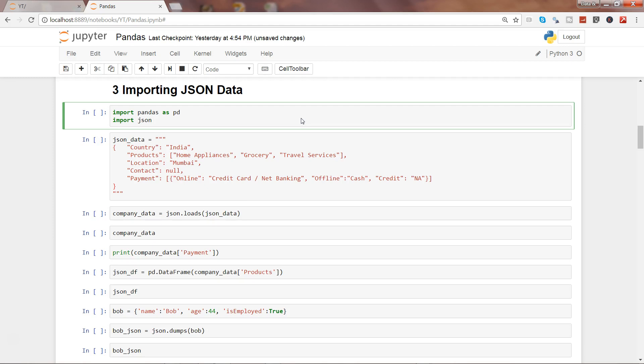Sometimes data is given to you via some platform, that may be web or some other location which is exporting the data in a JSON format, and you need to get that data into Python for data analysis.